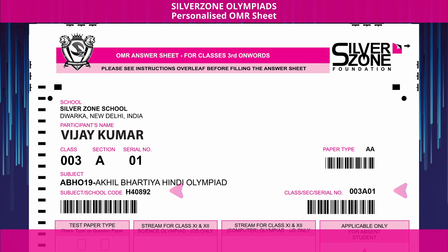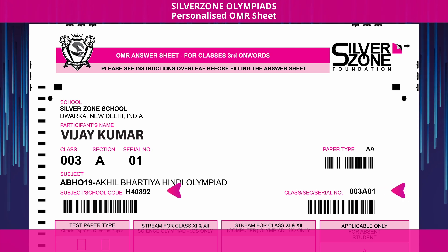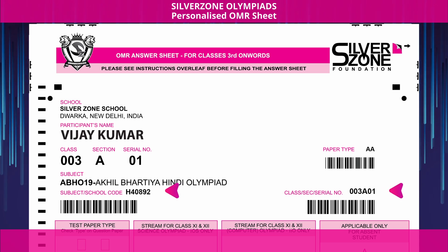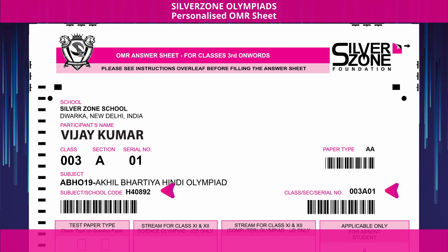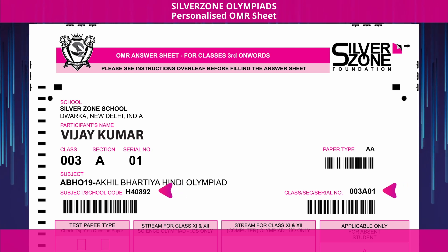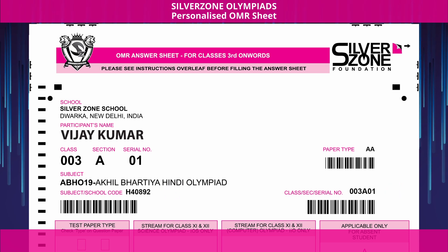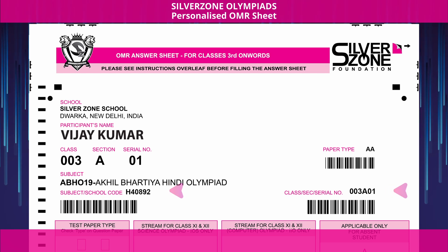The combination of subject, school code, class, section, and serial number will create your unique 12-digit enrollment number.